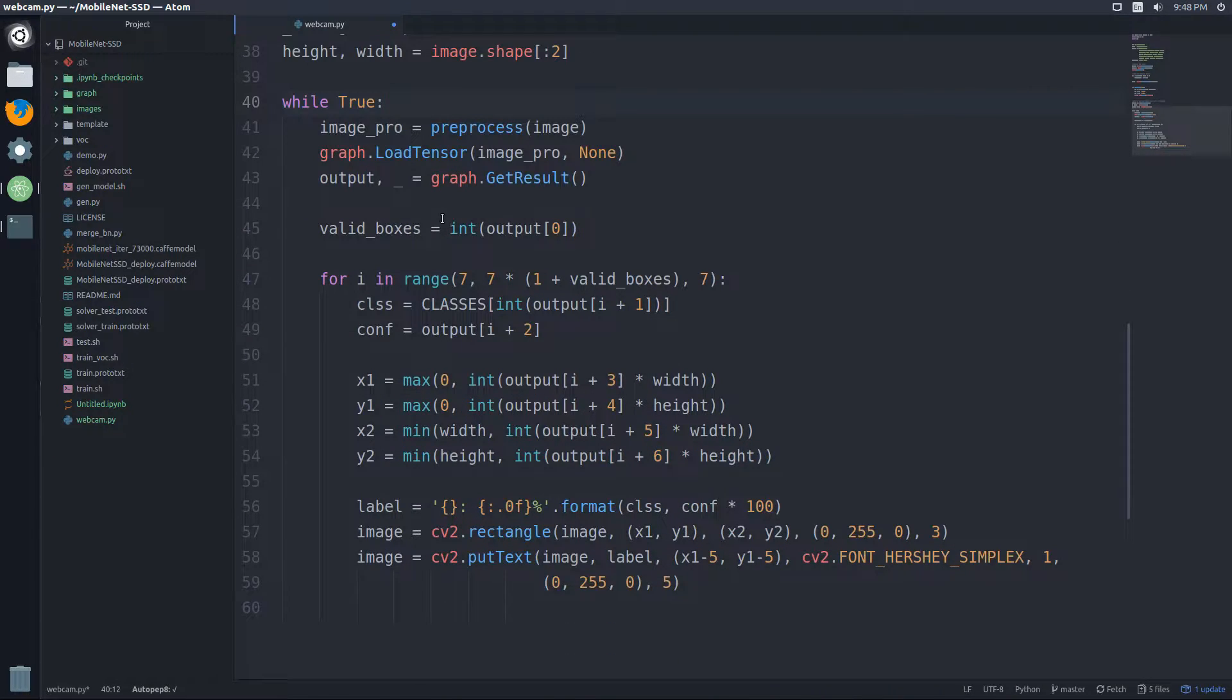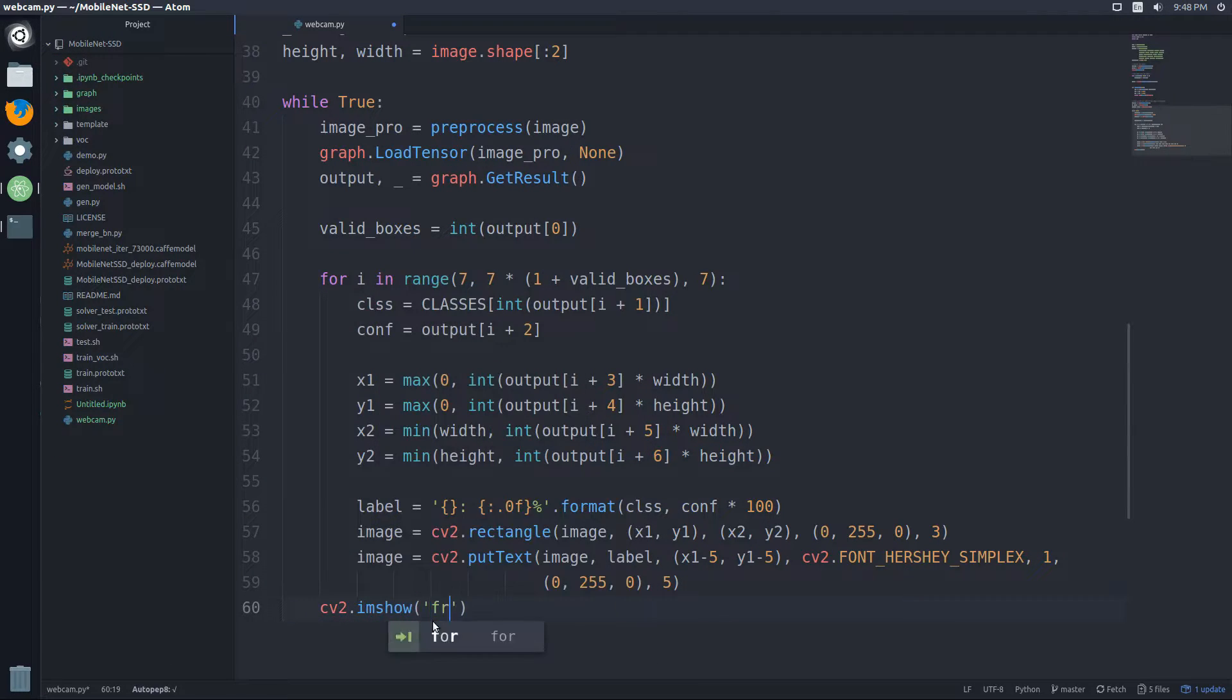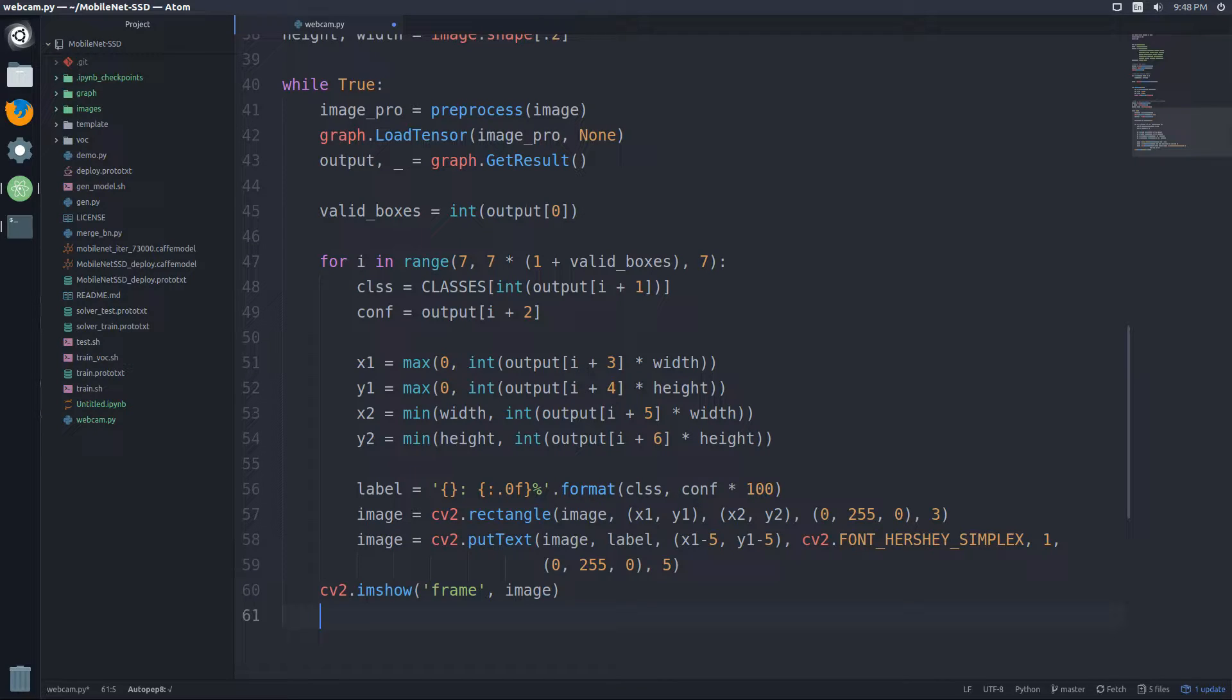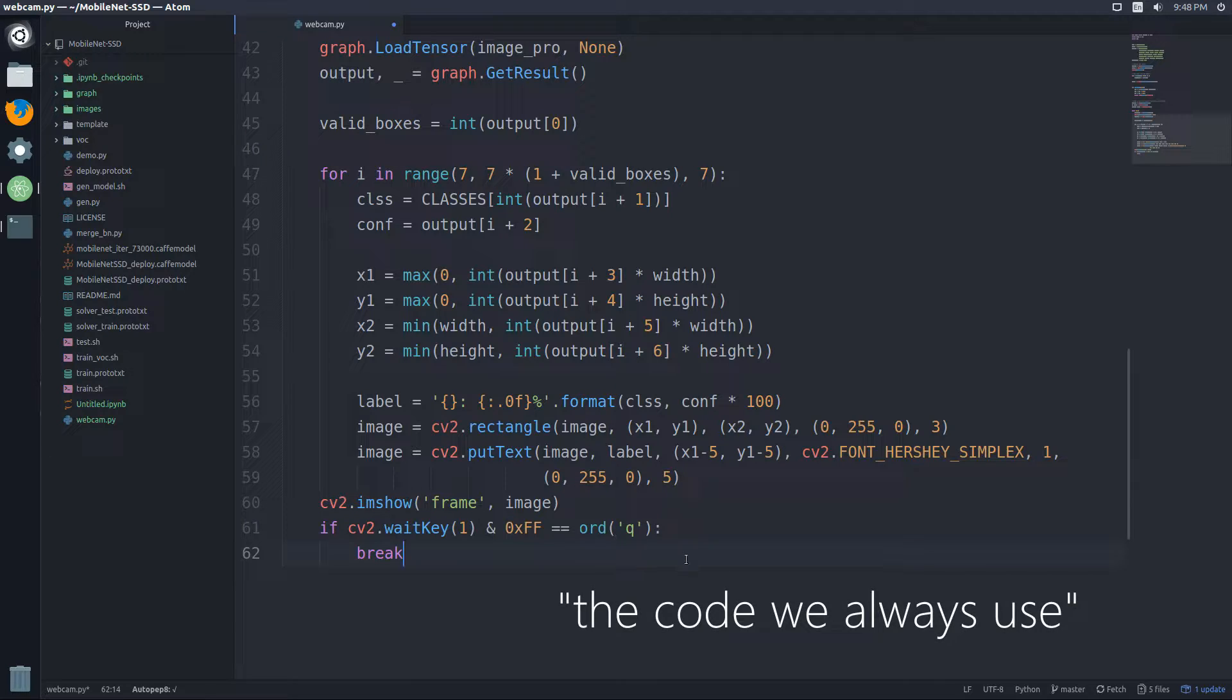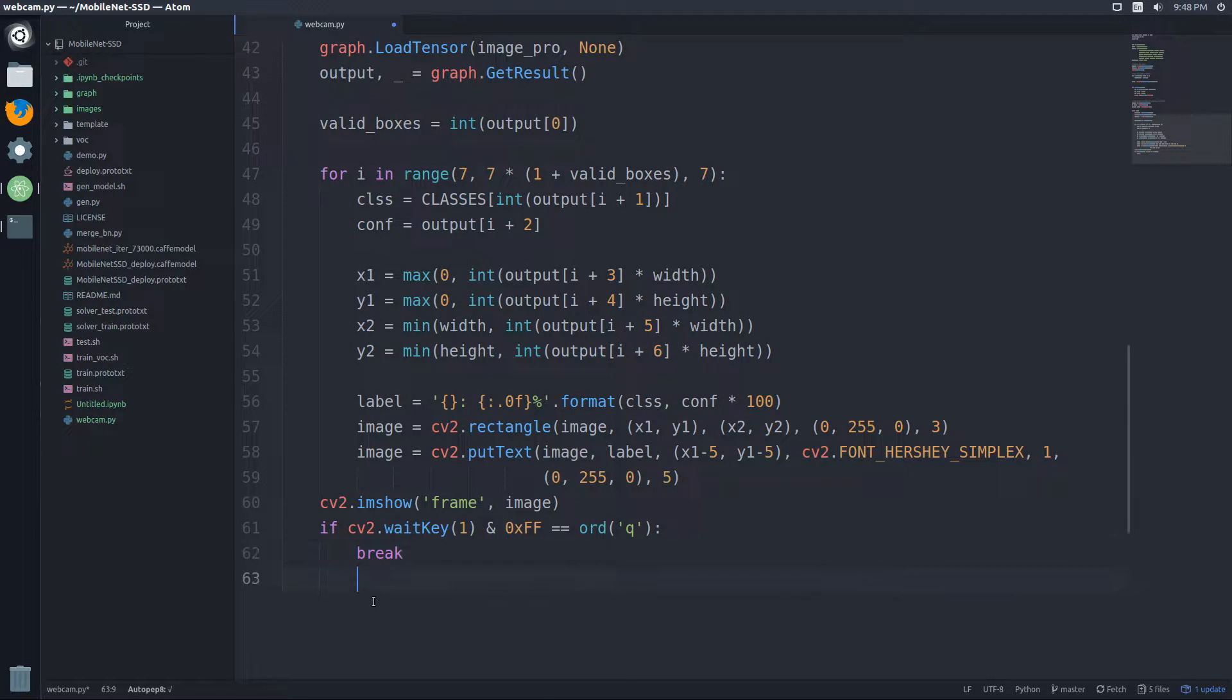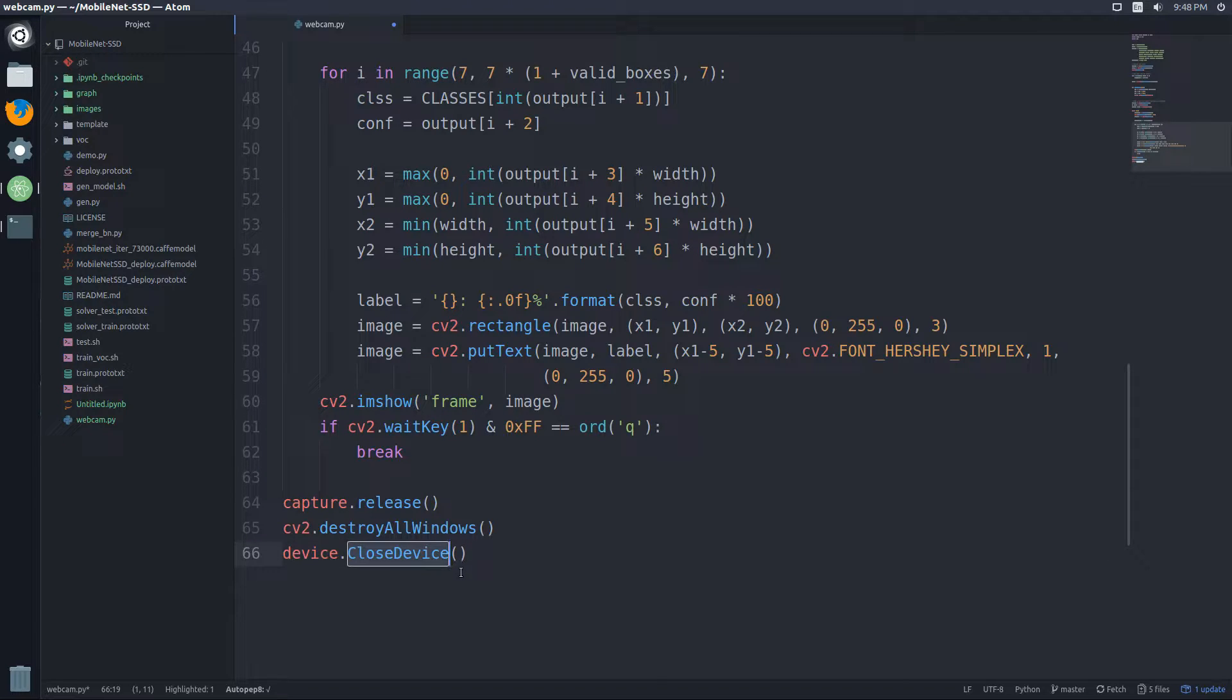And we'll do while true. So what we need to do now is display the image in an OpenCV window. So right after the for loop, we'll do cv2.imshow. And the window will call it frame, and we're going to display the image. Now we just need to add our boilerplate OpenCV code. So you've probably seen this a bunch of times. But if cv2.waitKey(1) and 0xFF, this is the one so if we hit the Q key, it kills the window. Then finally, what I also need to do is once we break out of the while loop, we'll add this stuff here: capture.release, cv2.destroyAllWindows. And then the last one is device.CloseDevice. So once we're done, we just close our NCS.